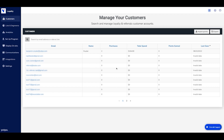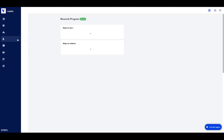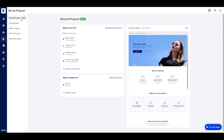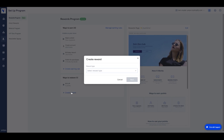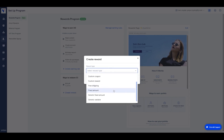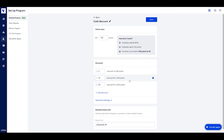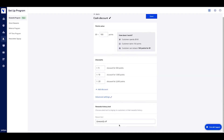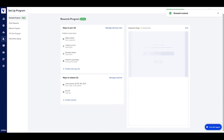First, you'll need to decide how to reward your customers. In the Rewards Program tab, click on Ways to Redeem. You'll be able to create reward coupons that you can associate with a specific earning role. Click on the coupon you wish to create and configure the settings. Note that settings may vary depending on the e-commerce platform that you're using. Different platforms allow for different redemption options. Once you have your rewards configured, you can move to the earning rules.